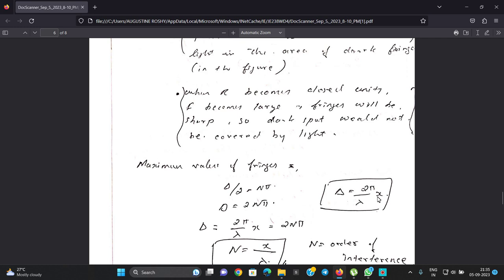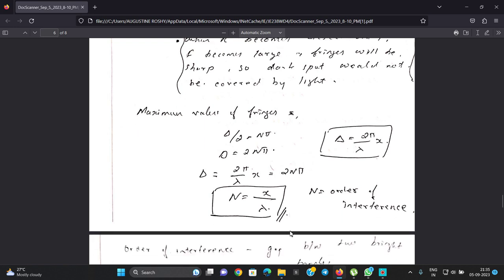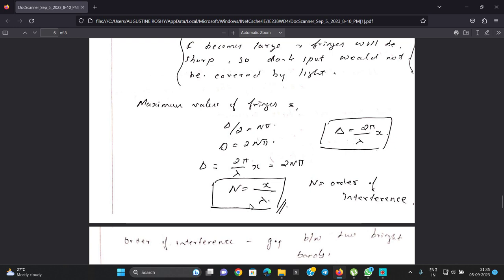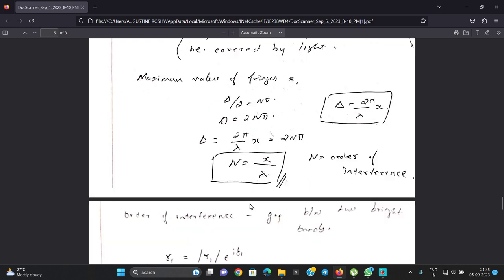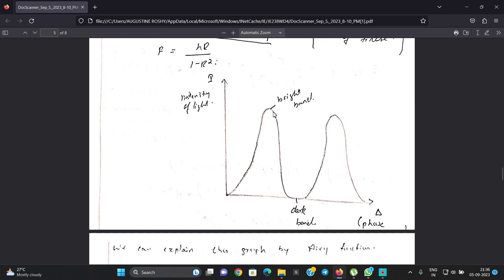The condition for maximum intensity (bright fringe) is when delta over 2 equals n pi, so delta equals 2 pi over lambda times the path difference, giving the path difference equals n lambda. Therefore n equals path difference over lambda, which is the order of interference. The gap between two successive bright bands corresponds to the order of interference increasing by one.